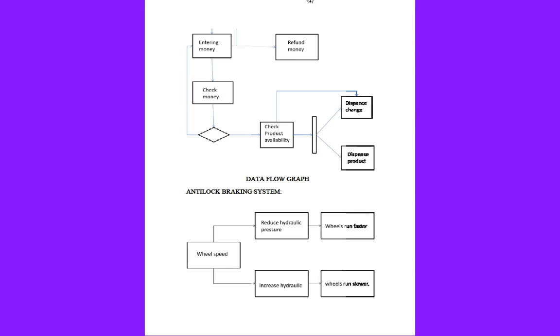First we will enter our money. It will check the money. If there is any refund present, it will move on to refund money, or else it moves to check product availability - whether our product is available in the vending machine or not. With the help of this, it will dispense change or dispense product. If any change is available, it will move to that, or else our product will be delivered with the help of dispense product. This is how data flow graph works for the vending machine.